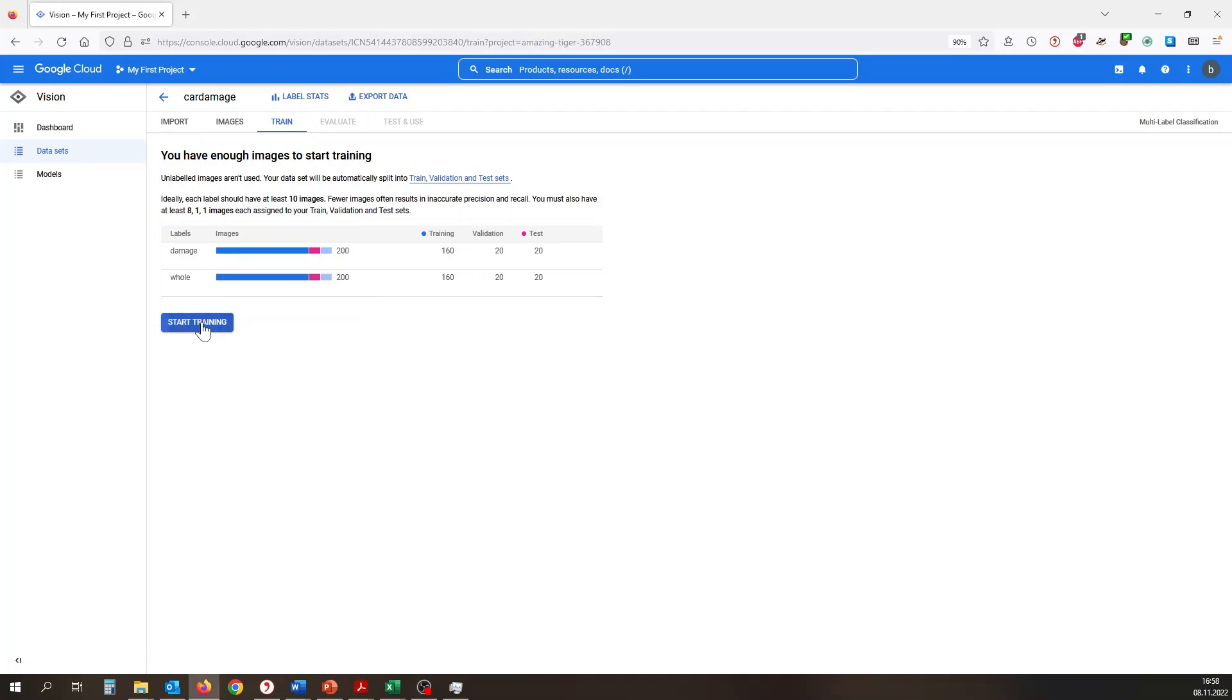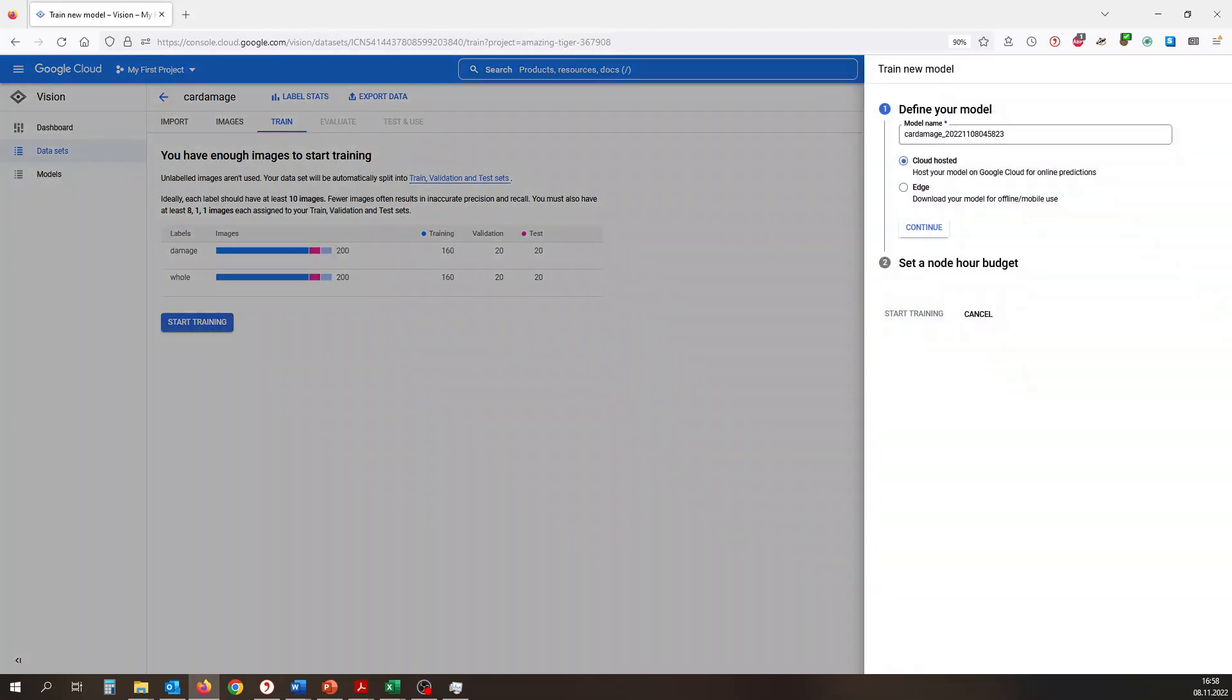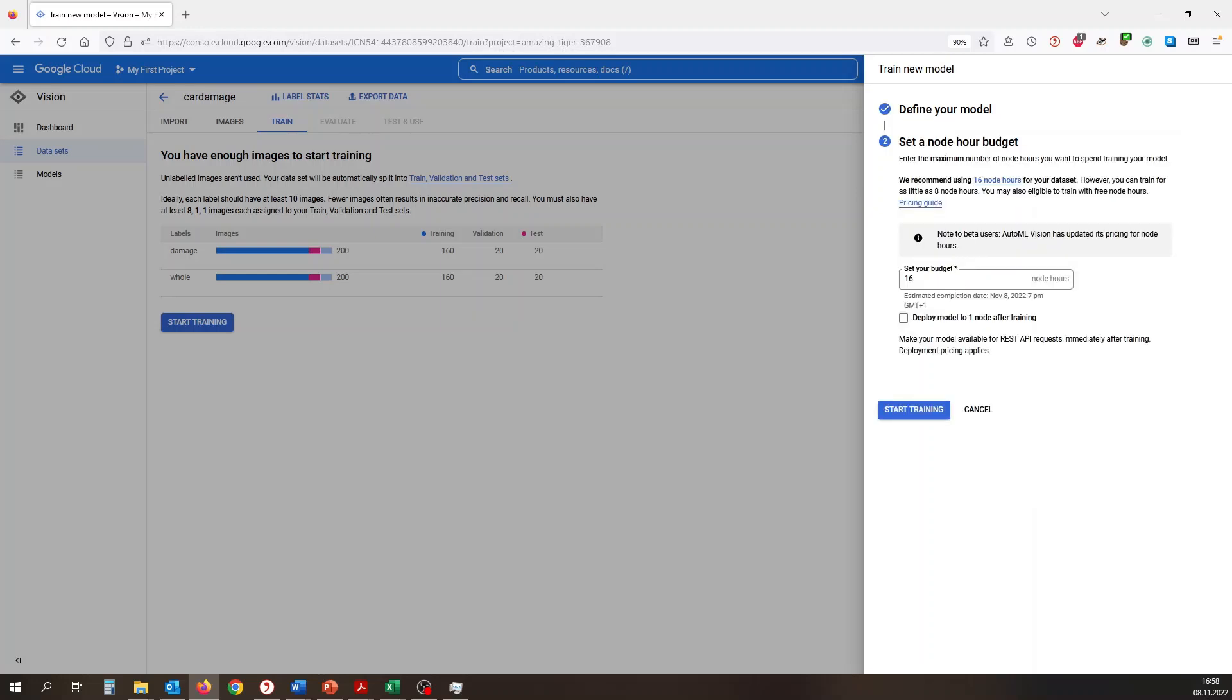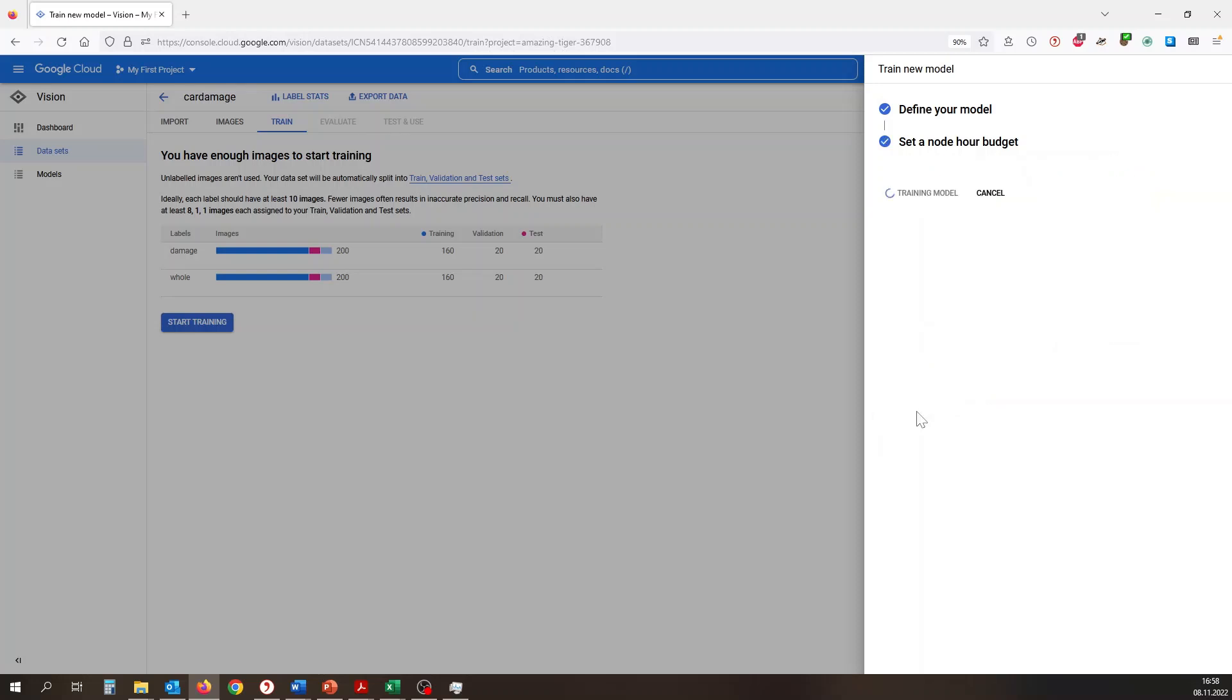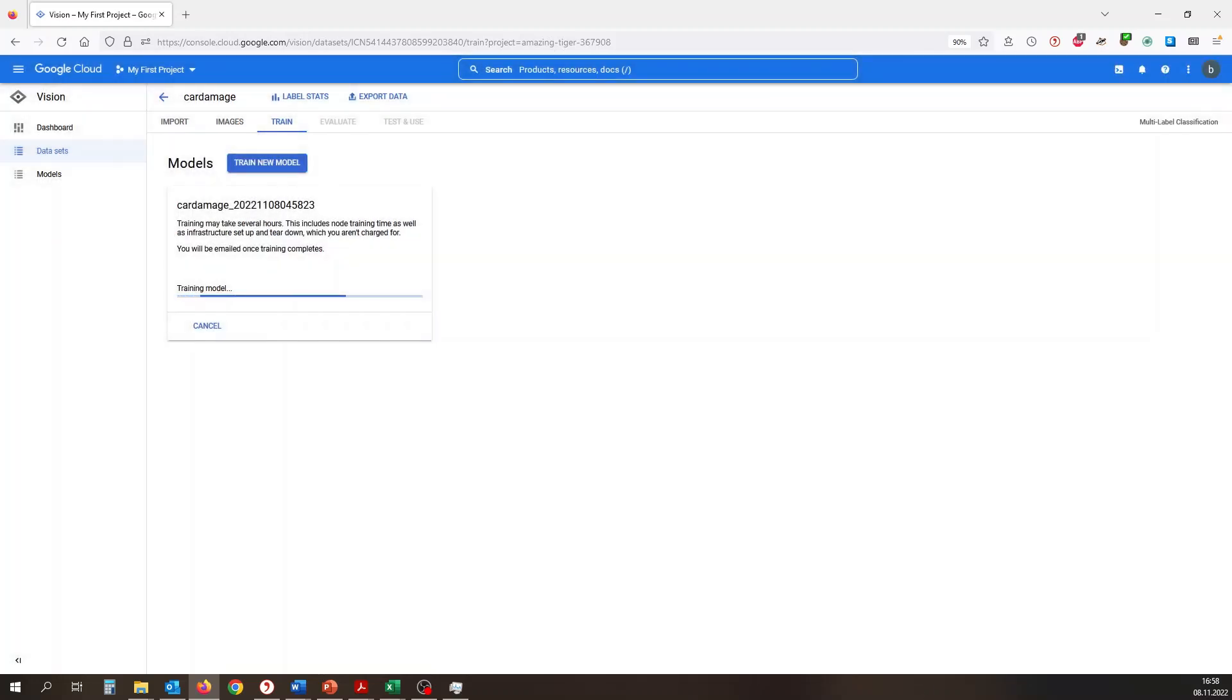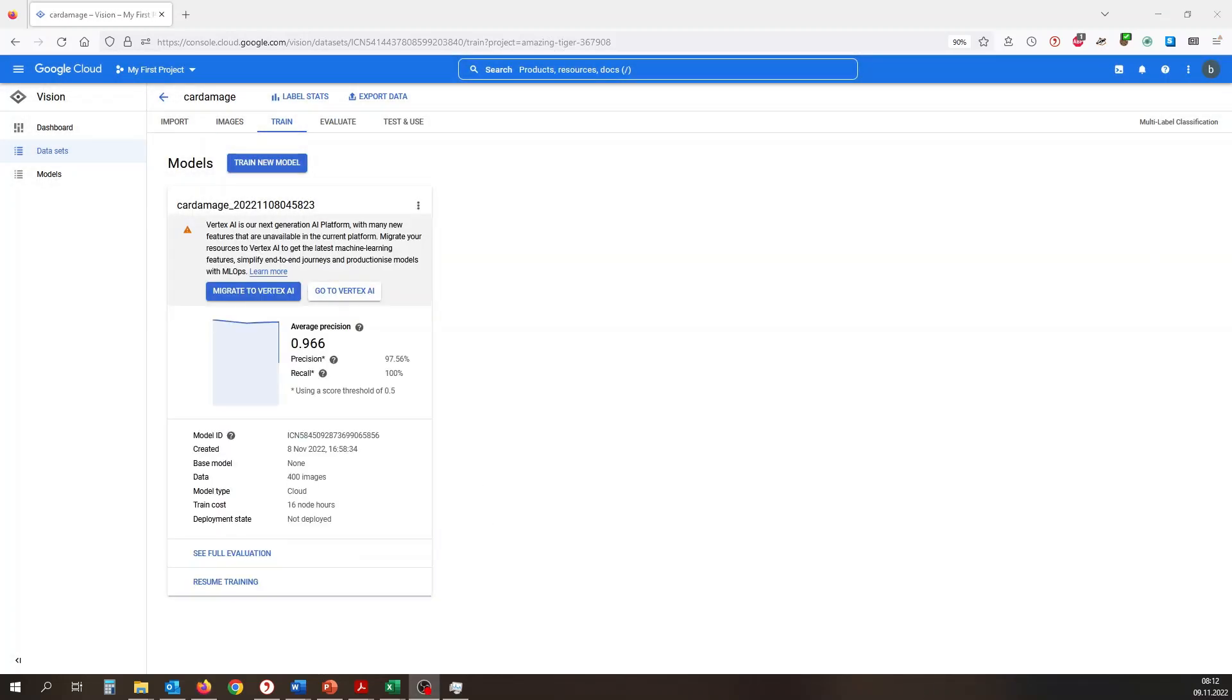The tool automatically tells us if we have enough images to start the training. Furthermore, the data is automatically split into train, validation, and test sets. When we start training our model, we just have to set a node budget, and the training of the model, which takes several hours, starts.